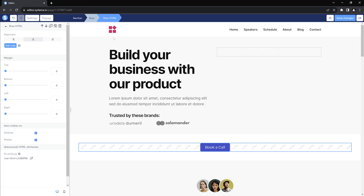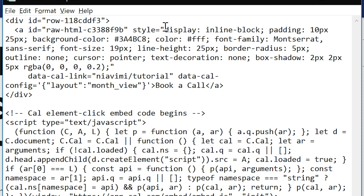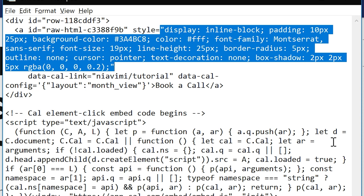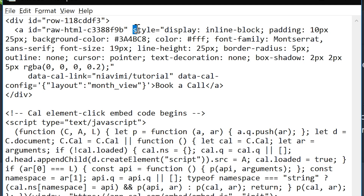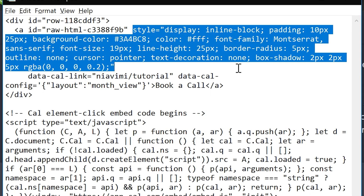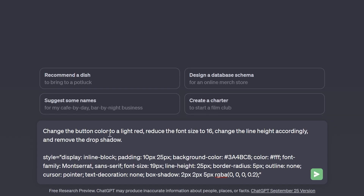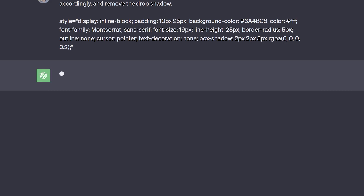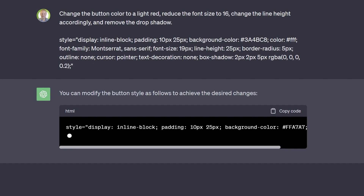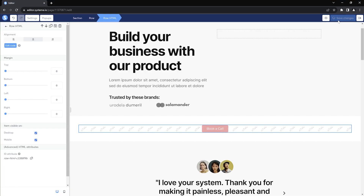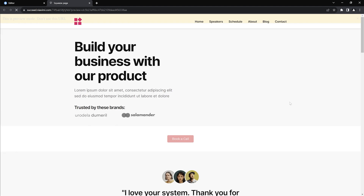The last thing you might wonder is how to change the look of this button. Everything you see after 'style' in the code is what defines the button color, text color, font, font size, drop shadow etc. Play around with these settings or if you need help, ChatGPT is a great tool for this. For example, copy the style portion of the code, then head over to ChatGPT and ask it to change the color to a light red, reduce the font size to 16, change the line height accordingly and remove the drop shadow. Submit your request together with the code snippet and wait for the result. Finally, copy the code and paste it back into Systeme.io and preview your page again. There you go — the button is now red and with a smaller font, just as we asked ChatGPT to do.